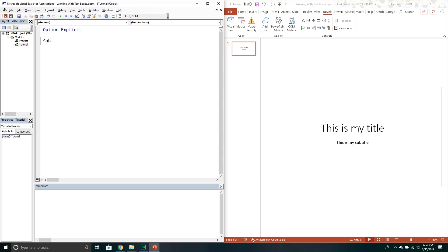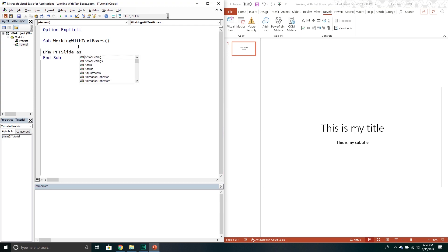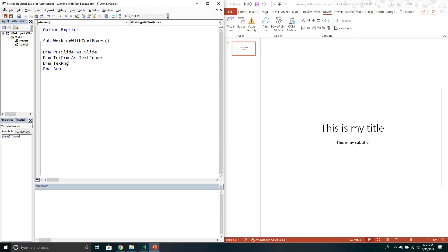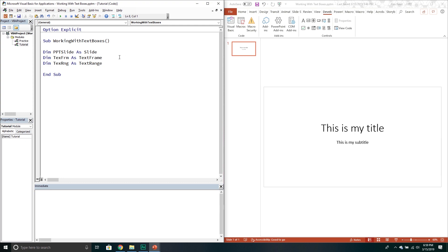First thing we're gonna do is create a new subroutine. We're gonna call it working with text boxes. First thing we're gonna do like always is declare our variables. The first one's gonna be a slide object. The next one is gonna be a text frame object. So that's the outside frame and then we want the information inside our text frame. That's a text range, so we're gonna say that next one is a text range object. That's the text inside of our particular text frame.